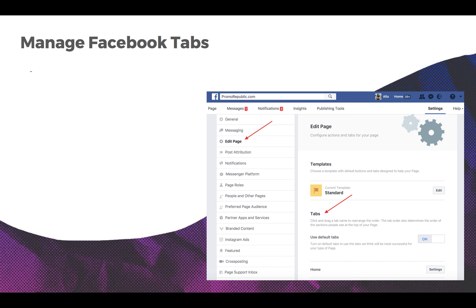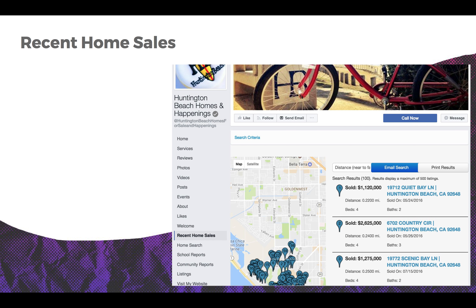General information should contain location, contact information, website URL, and a comprehensive summary. To manage Facebook tabs, go to Settings, Edit Page, and find the Tabs section. Must-have Facebook tabs for real estate agents include Recent Home Sales — show your clients the trust you earned and the success you gained by selling homes.